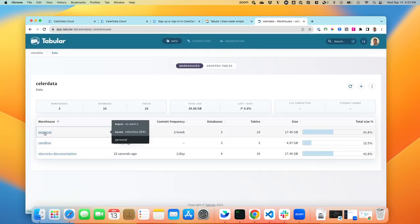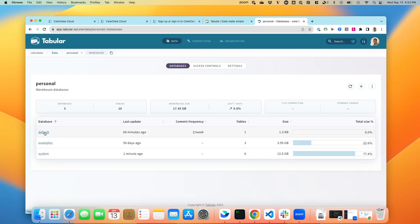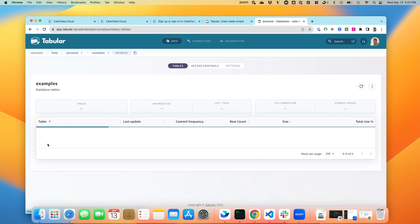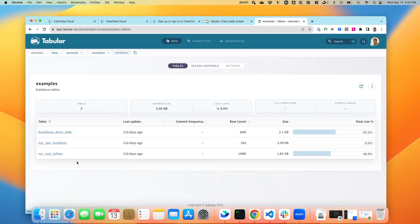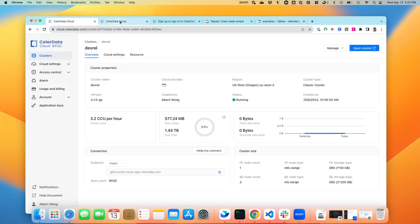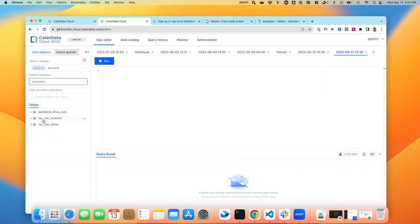Three different warehouses. Remember, we connected to the Personal warehouse. There are also three different databases. And if I click on Example, it has the three different tables, just like the ones that are shown here.